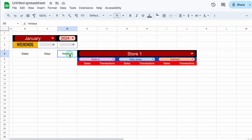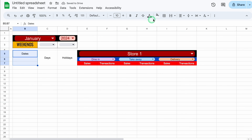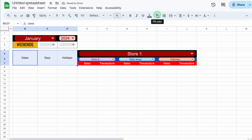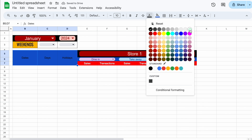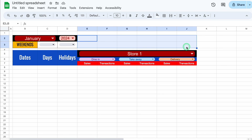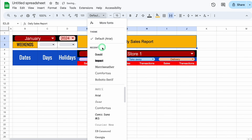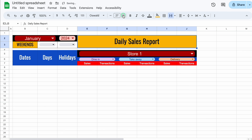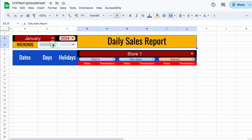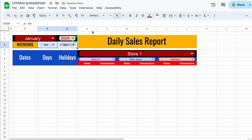I'll click on holidays and select through to sales and merge those cells. We'll also merge dates and days. We'll select all three and change the color and font color, then change the font style and make the font size bigger. Now I'll click next to year and select through to delivery, merge them together, and type 'Daily Sales Report.' We'll increase the font size, change the font style, and make it bigger. In weekends, I'll select Saturday and Sunday, increase the font size, and change the font style.